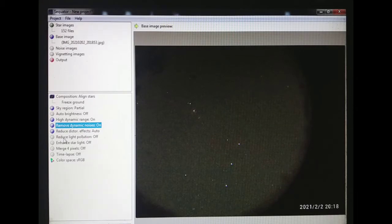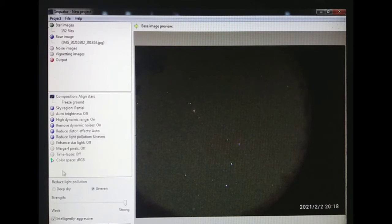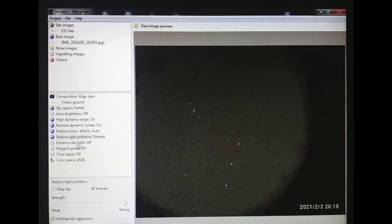Then double click on reduce light pollution, make it active. I am going to boost it to strong so that it can be highly reduced. The light pollution is highly reduced in this.